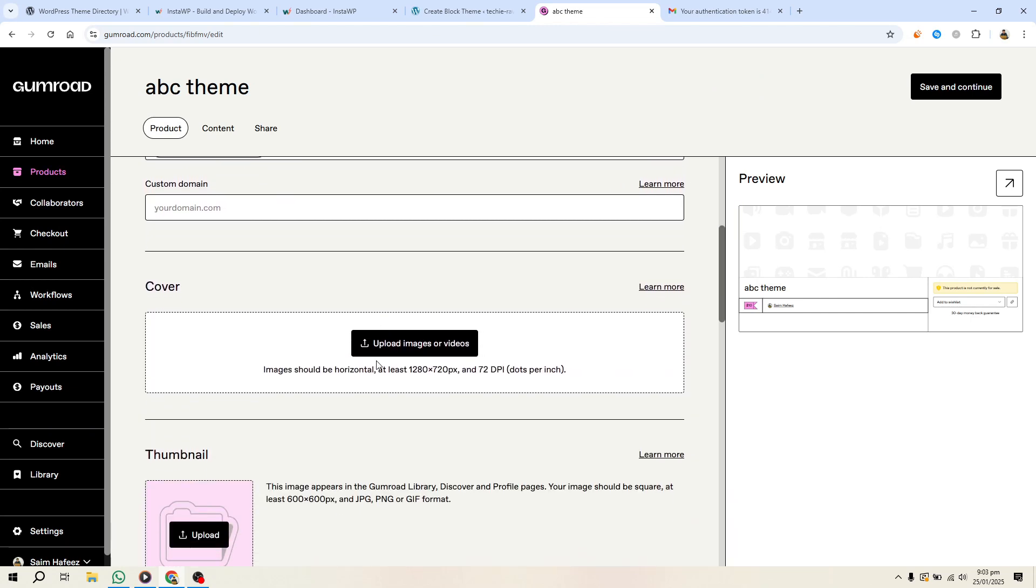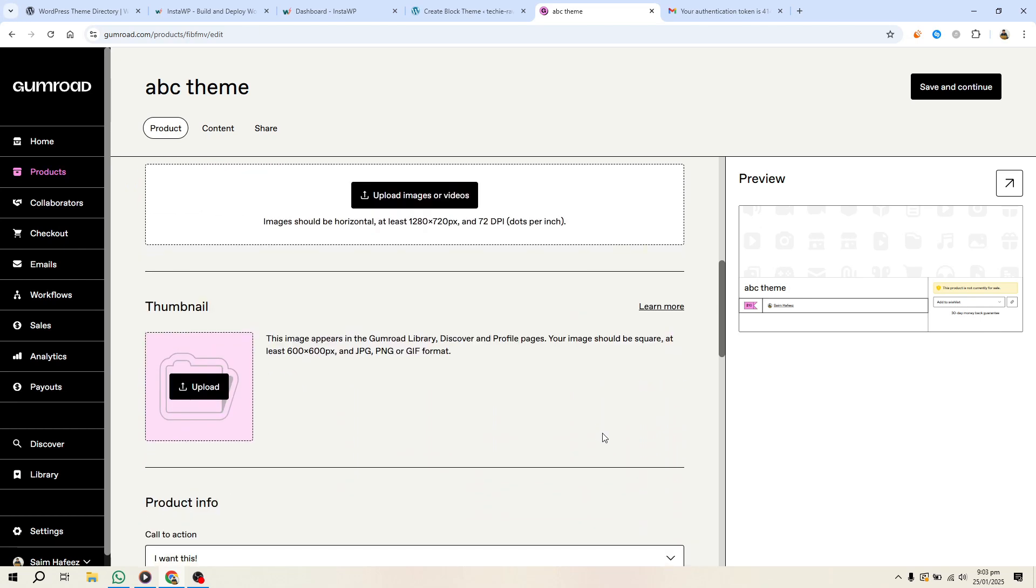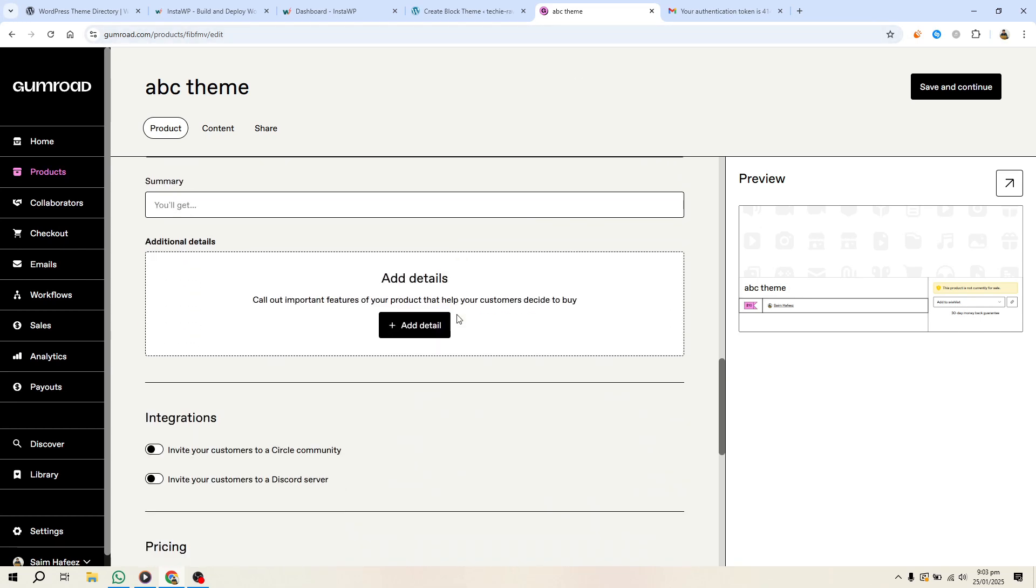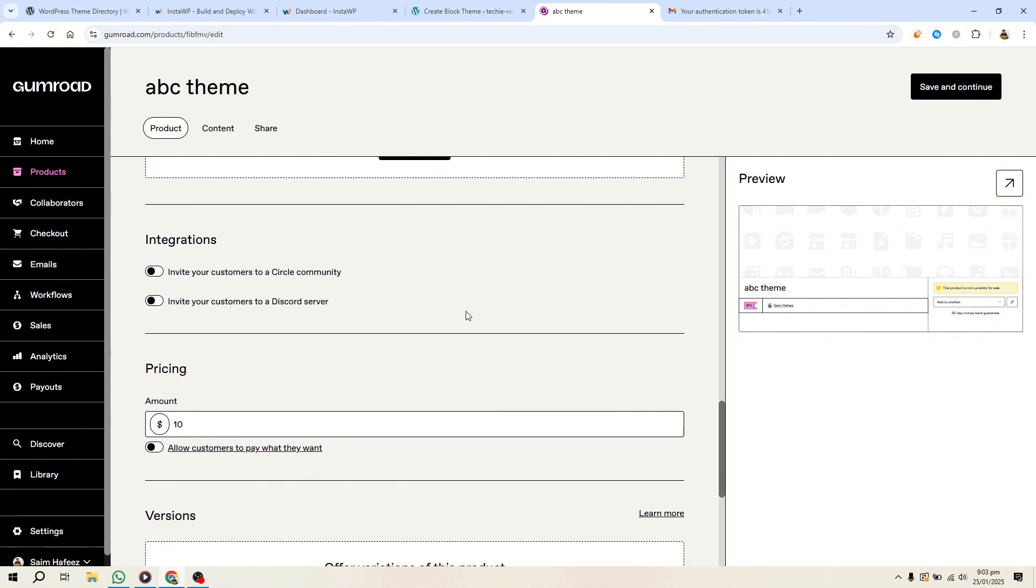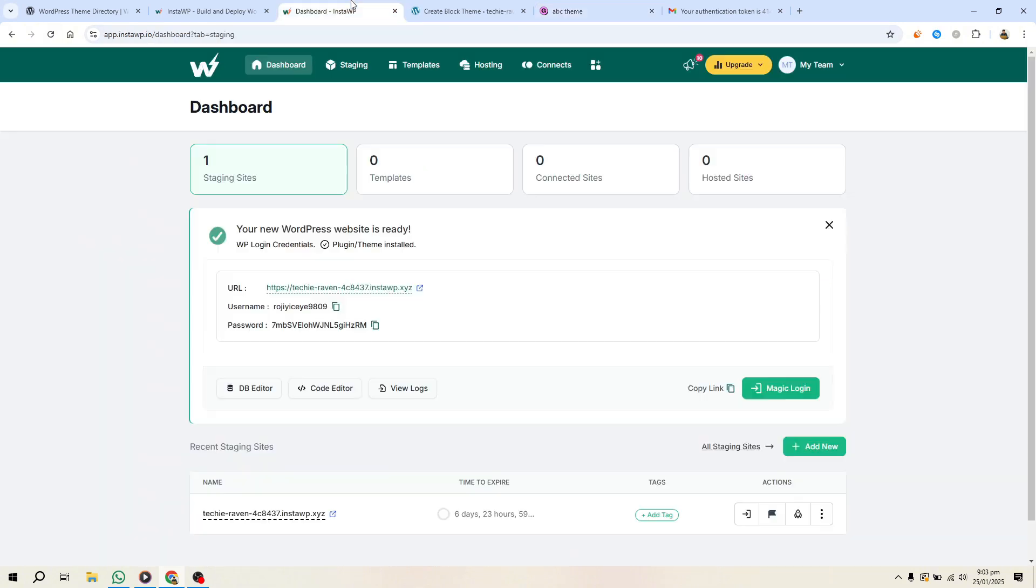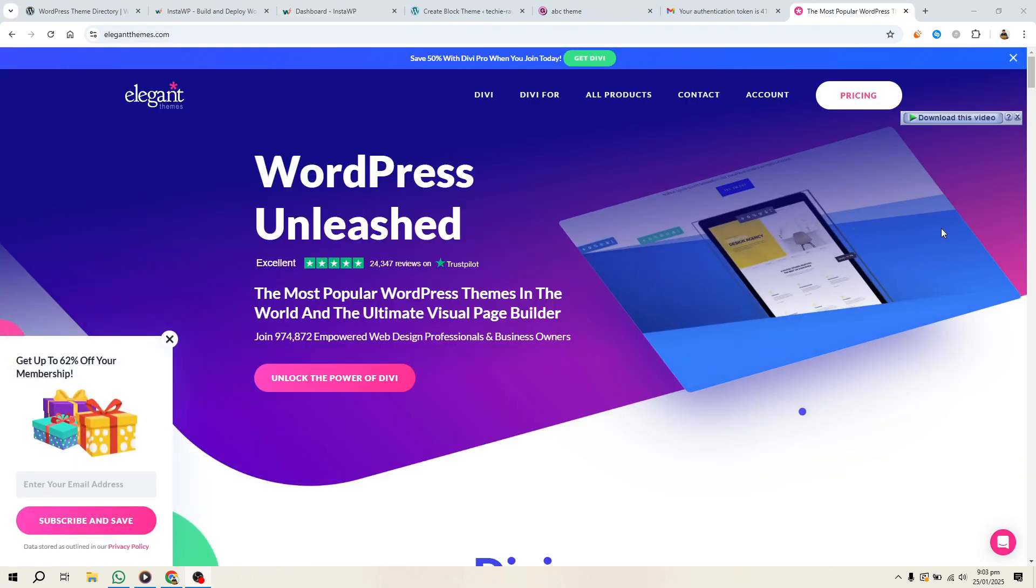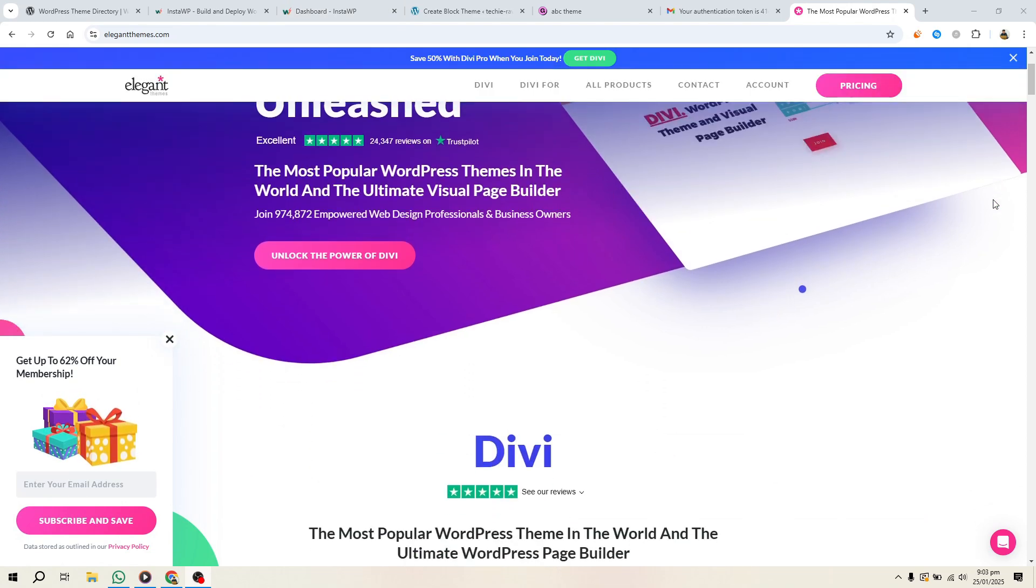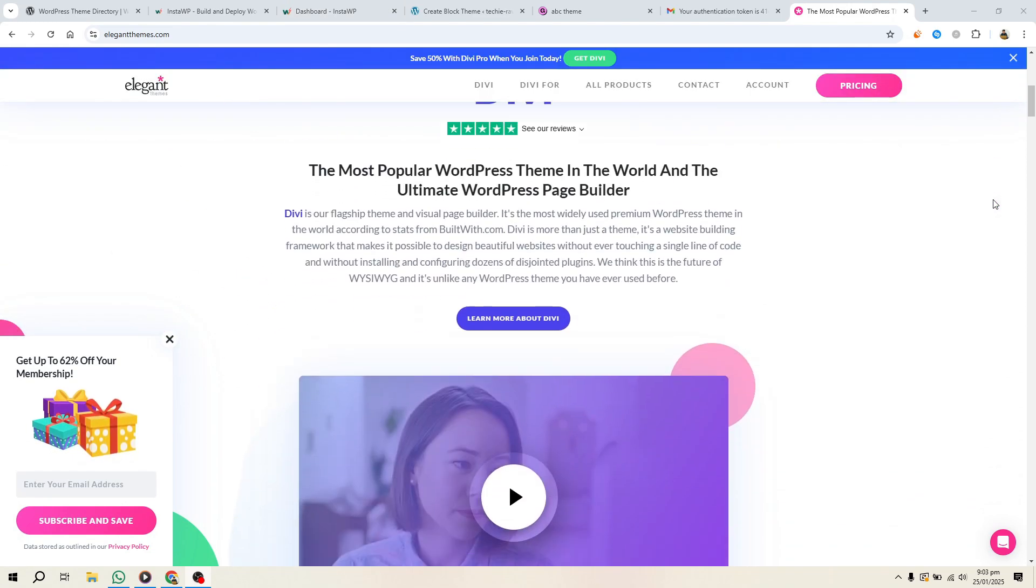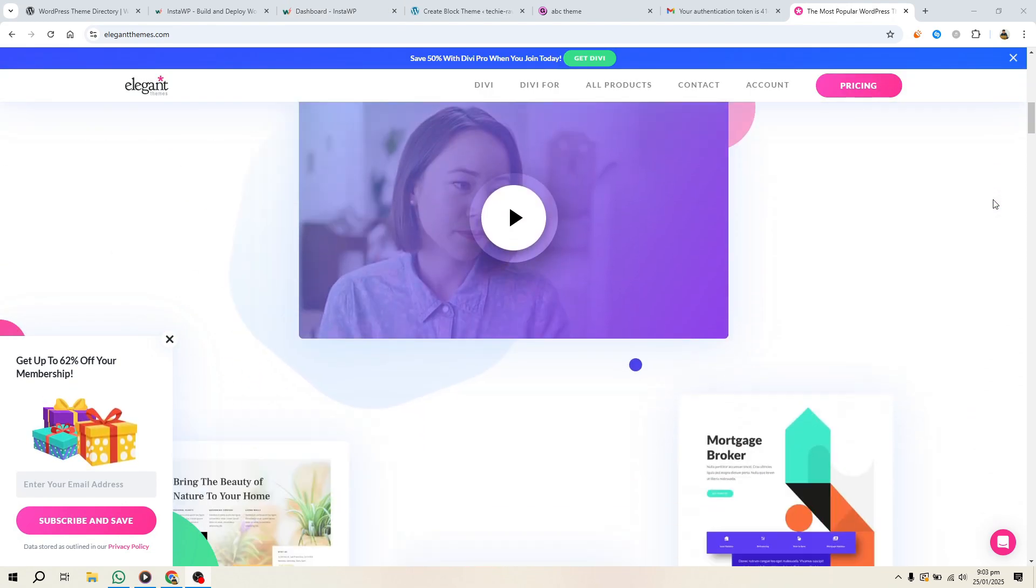Your theme is now ready to sell. With platforms like Gumroad handling taxes and payments for you, you can focus on creating and promoting your designs. And that's how you can earn money by selling WordPress themes. To get started designing your first theme, check the description for a link to Elegant Themes for a great price.